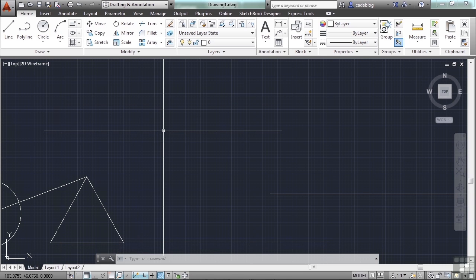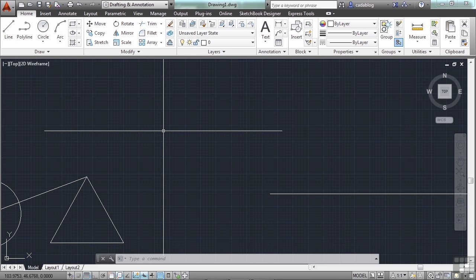F10 turns on polar tracking, which is another type of snapping and orthogonic projection, but based on polar coordinates. F11 turns your O-snap tracking off and on. And again, both of these, we're going to look at them a little bit later.